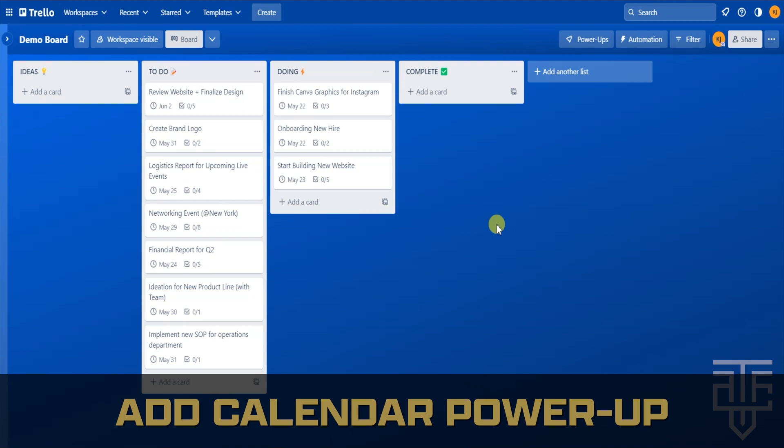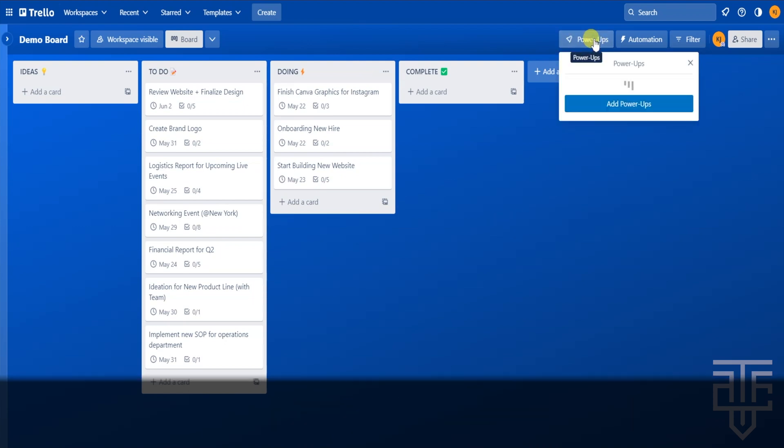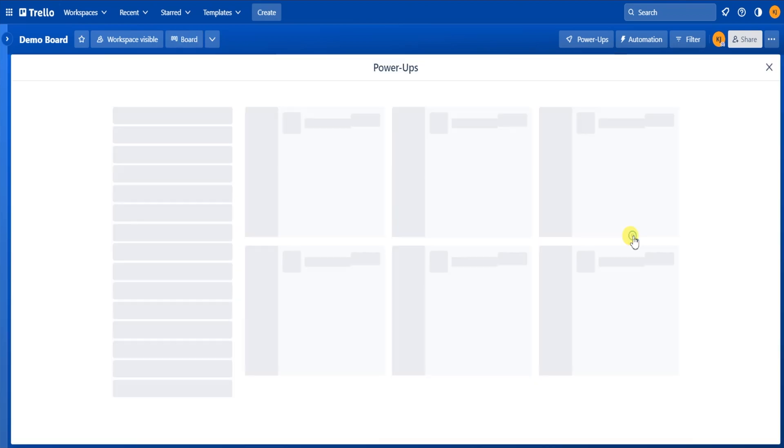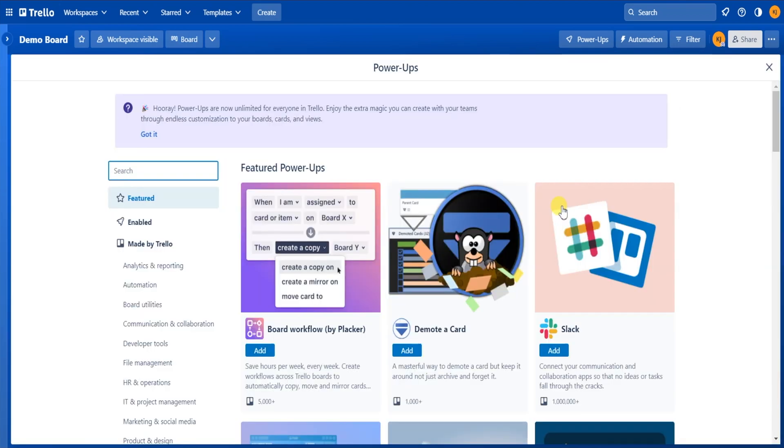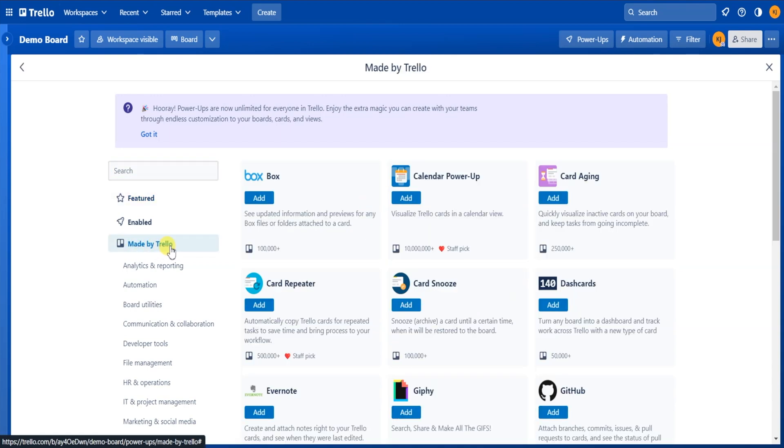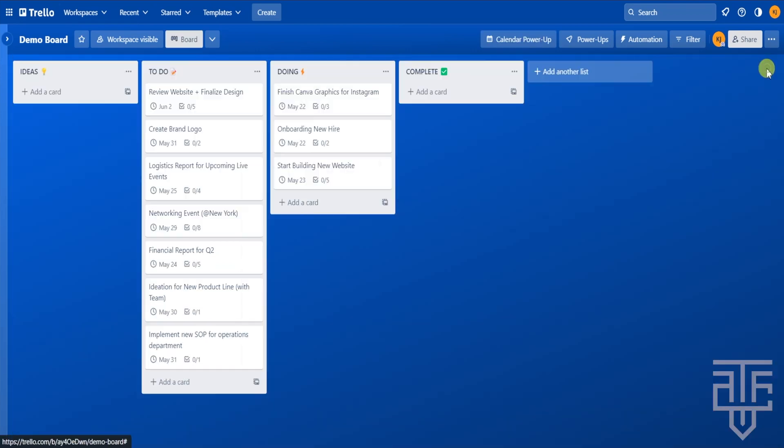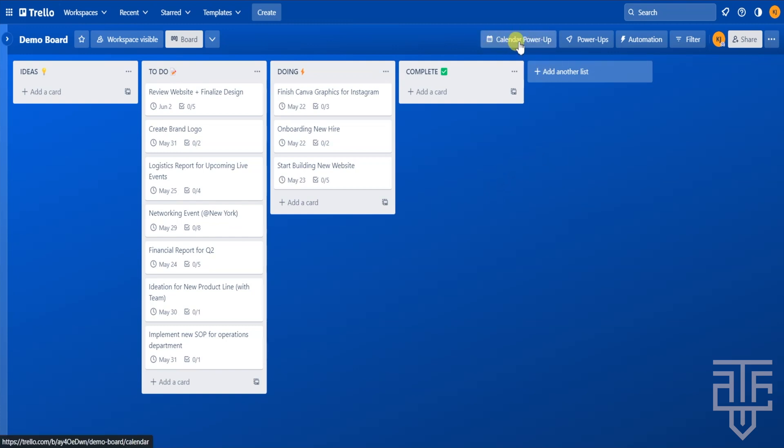In order to add the calendar power-up to your board, you're going to go to the power-up button in the top right corner. From there, click on add power-ups. Once the menu pops up, click on made by Trello, find the calendar power-up and hit the add button. From there, exit out of the menu and go back to the main Trello board. If you go to the top menu again, you can see the calendar power-up button has appeared. So go ahead and click on that.